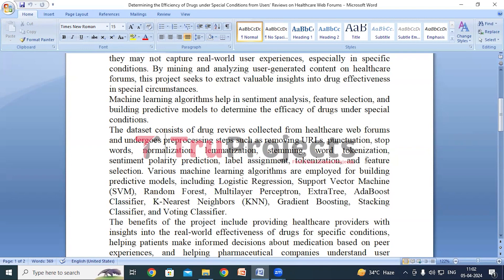Features or attributes most relevant for predicting drug efficacy are then selected from the dataset. After all these steps, we preprocess the data into train and test sets — the train set is for training the models and the test set is for evaluating their performance. After that, various machine learning algorithms like logistic regression, support vector machine, random forest, MLP, etc. are trained to build predictive models. These models use the selected features to predict the efficacy of drugs under special conditions based on the sentiment and other attributes extracted from the reviews.